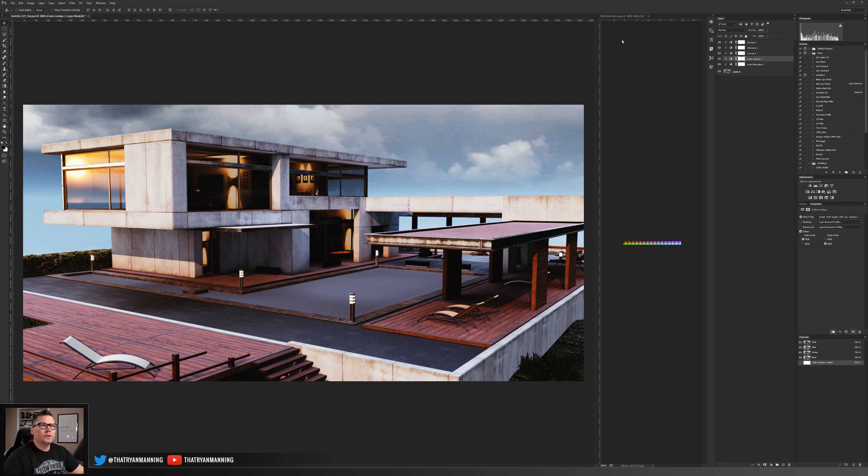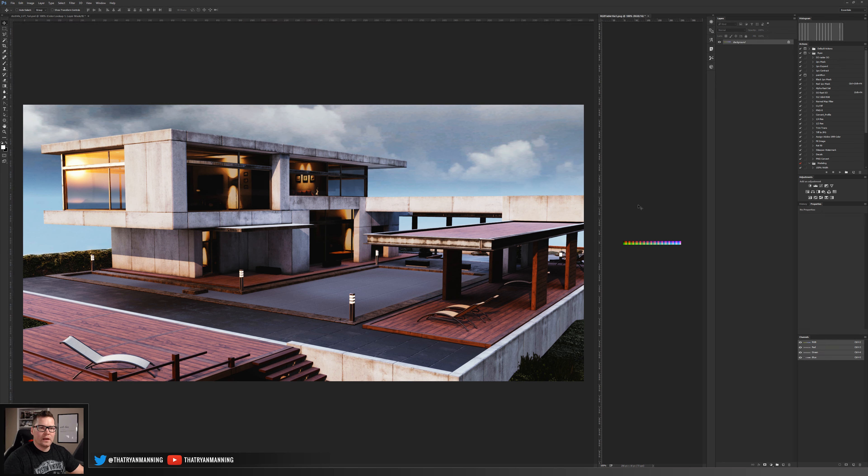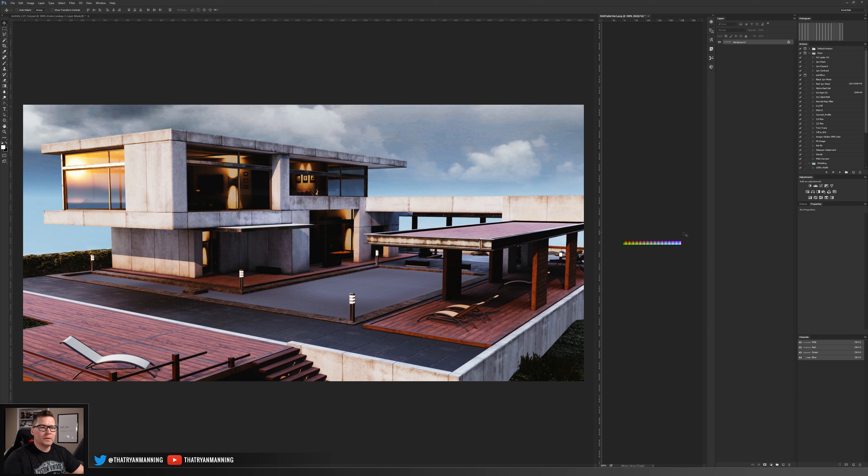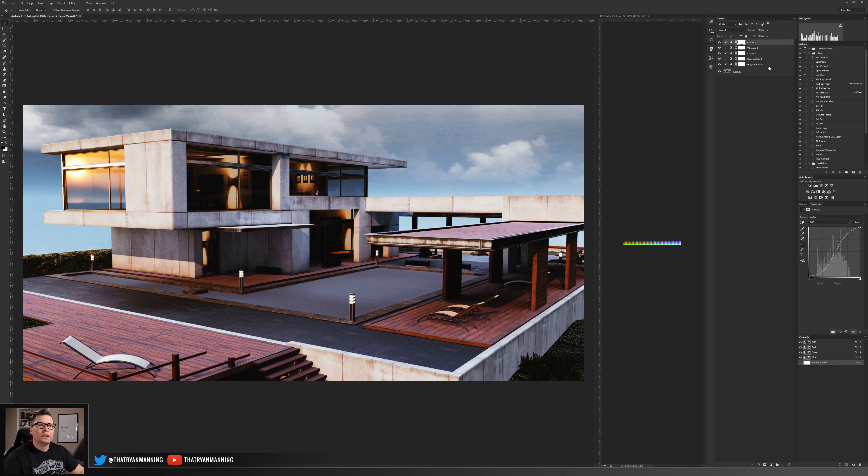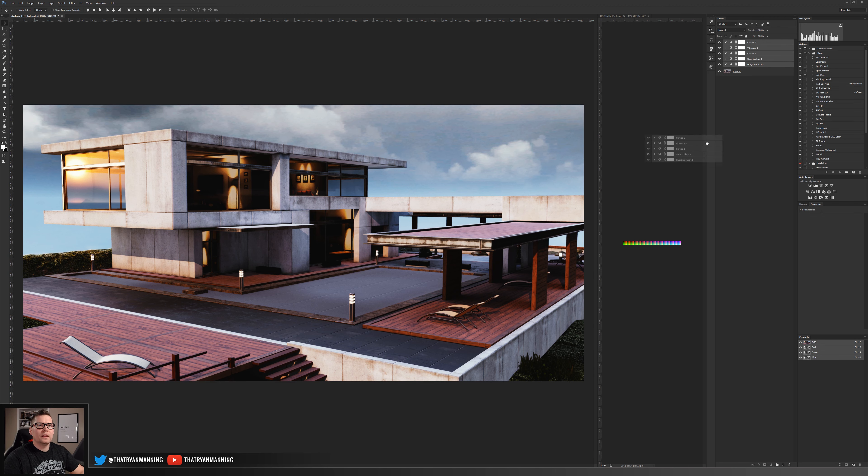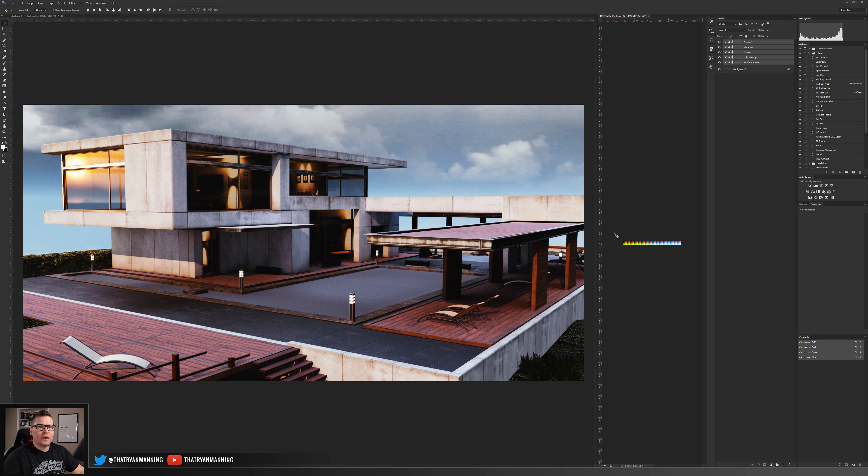Over here on the image that we downloaded from that web page, the lookup table image, I'm simply going to go back to the image that I made the adjustments, select all my adjustments and then drag over on top. Now I've got my lookup table with all of these adjustments.